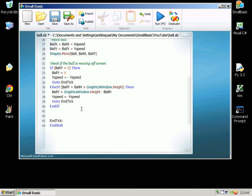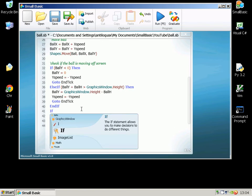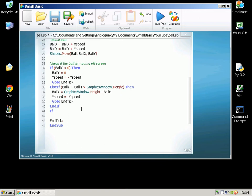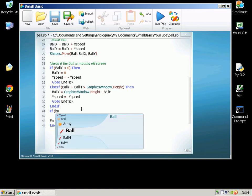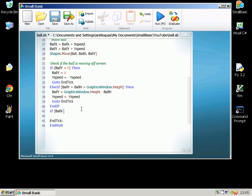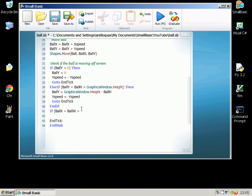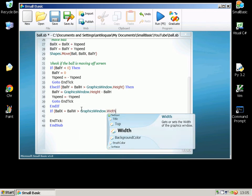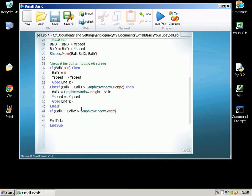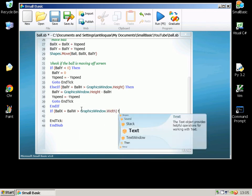So If BallX plus BallWidth is greater than GraphicsWindow.Width, so if it's going off the side, Then BallX equals GraphicsWindow.Width minus BallWidth so this will just put it right on the edge again.